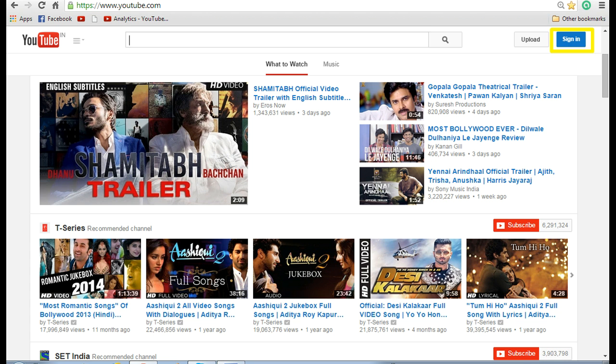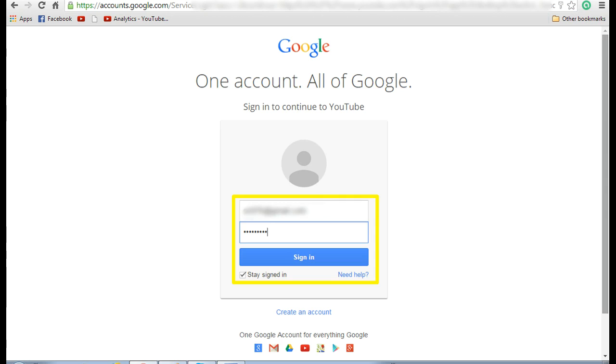First, enter the YouTube URL in the browser and then click on sign in on the top right hand corner. Now it will take you to the Google account screen. Enter your Gmail ID and password and click on sign in.